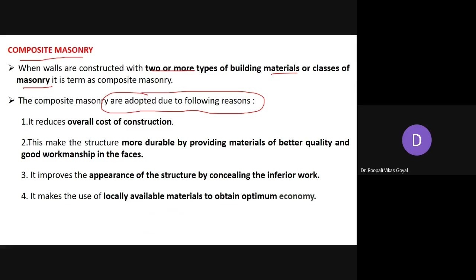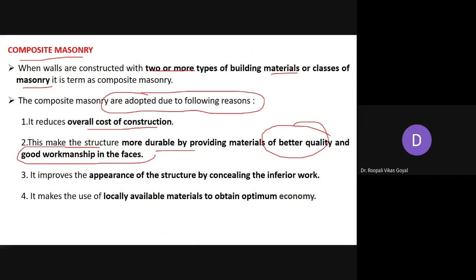These are the reasons why composite masonry is adopted in the field. First, it reduces the overall cost of construction — on the facing side, you want good appearance so a slightly more expensive material is used, while inside you may use interior quality material. Overall cost reduction takes place. This also makes the structure more durable by providing materials of better quality and good workmanship on the facing side, where more weathering actions are generally observed.